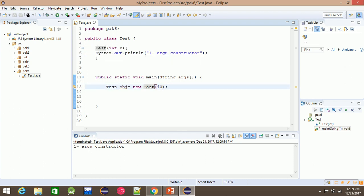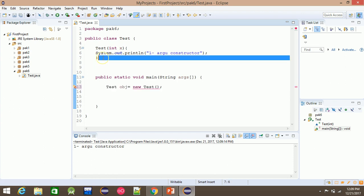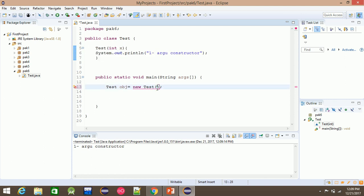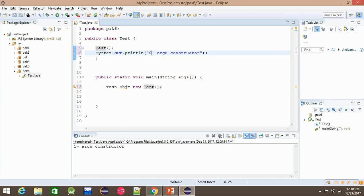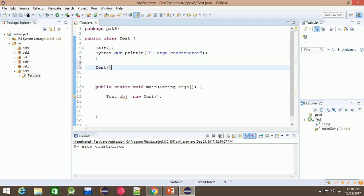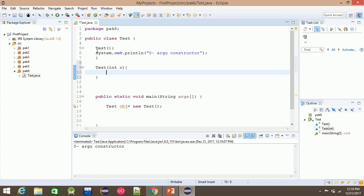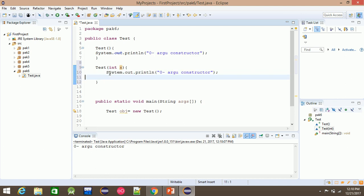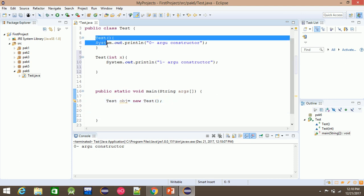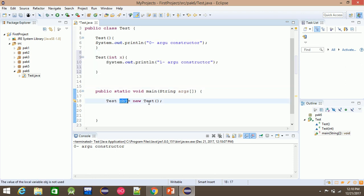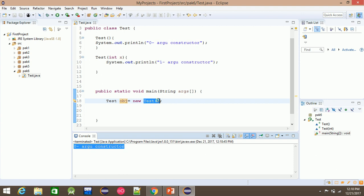If the constructor is user defined, it's a zero empty constructor called. If the constructor is parameterized, it's a zero-argument constructor. The class has two constructors: zero parameter and one parameter. The object uses a one-parameter constructor.